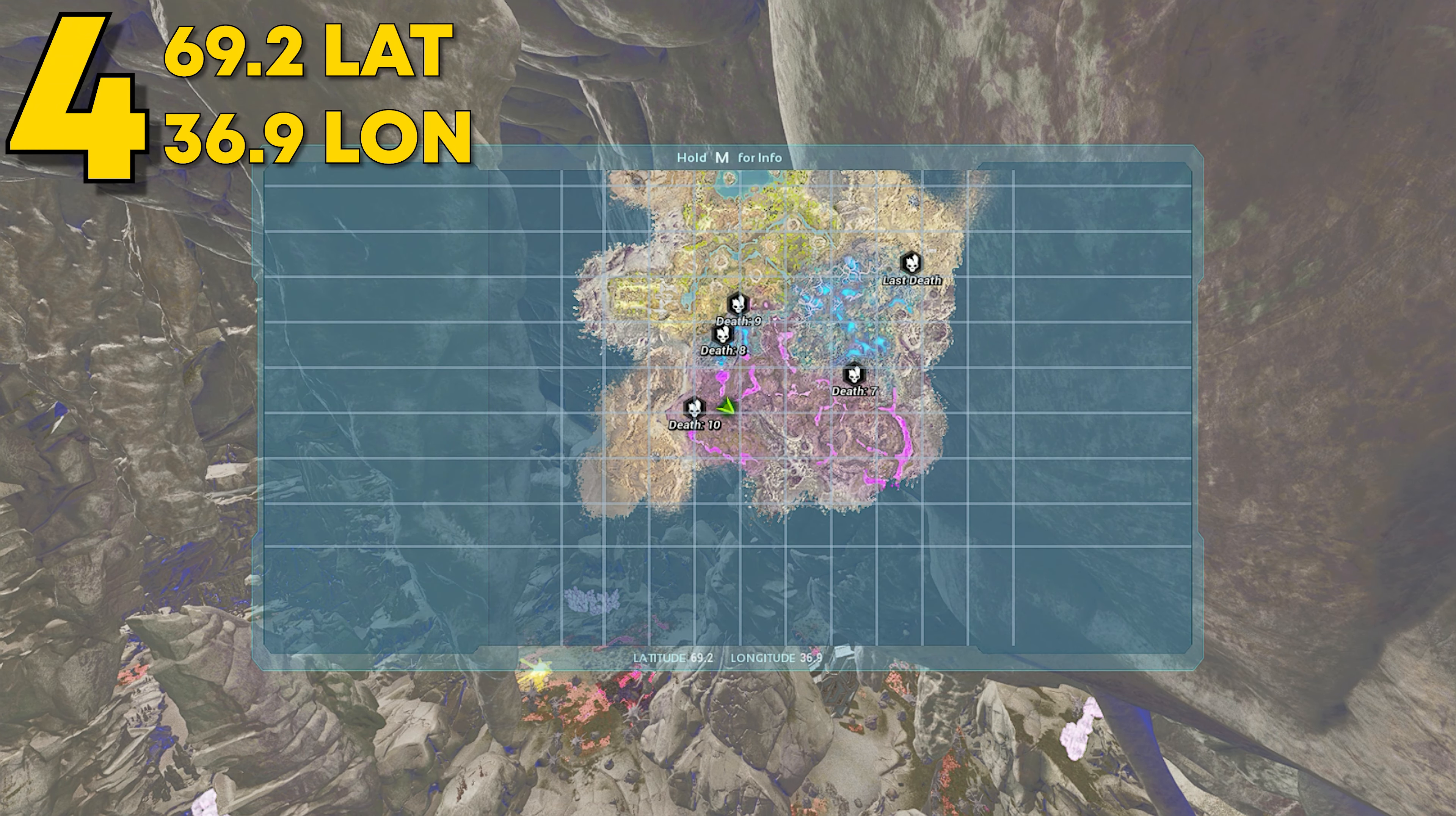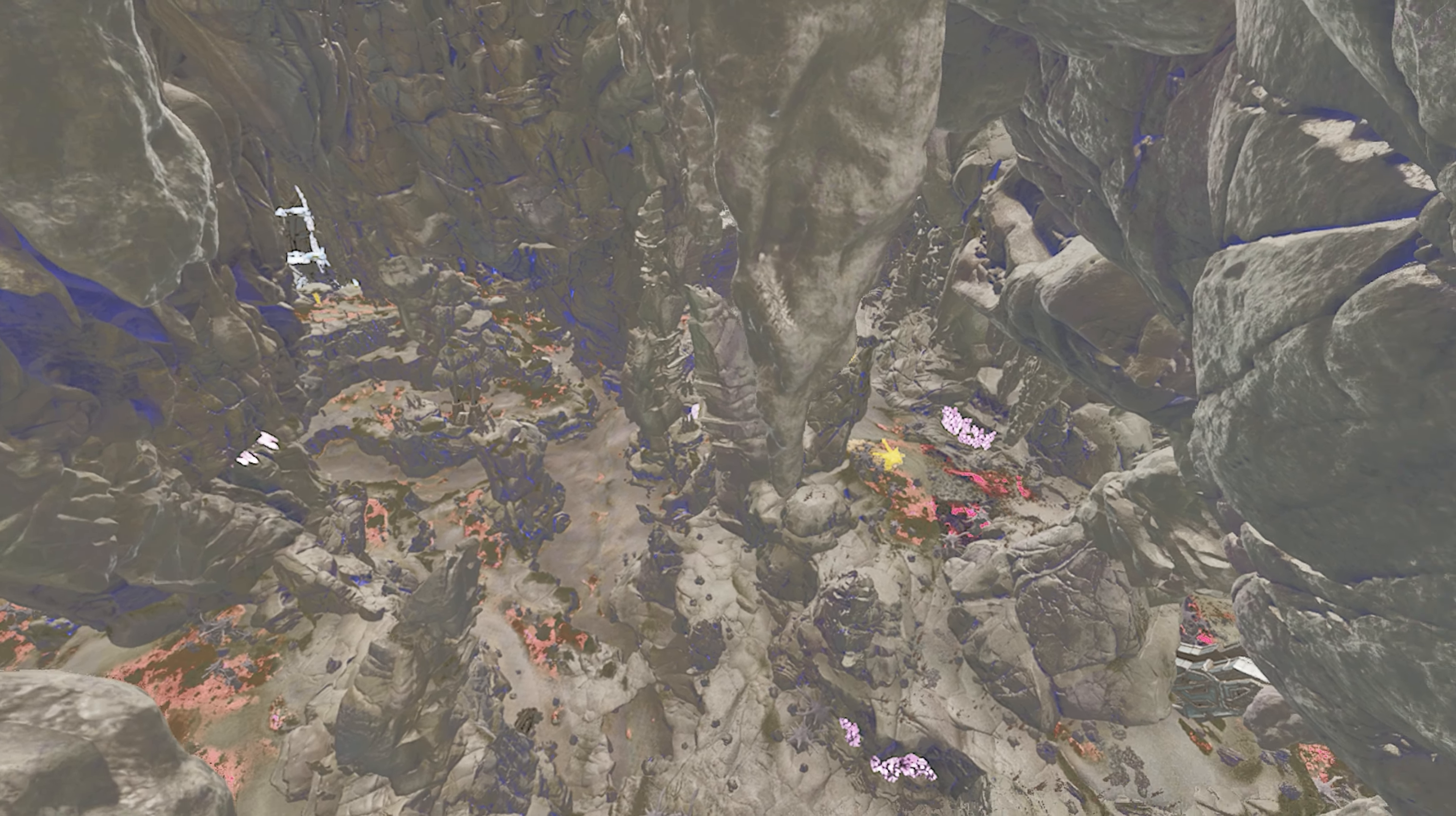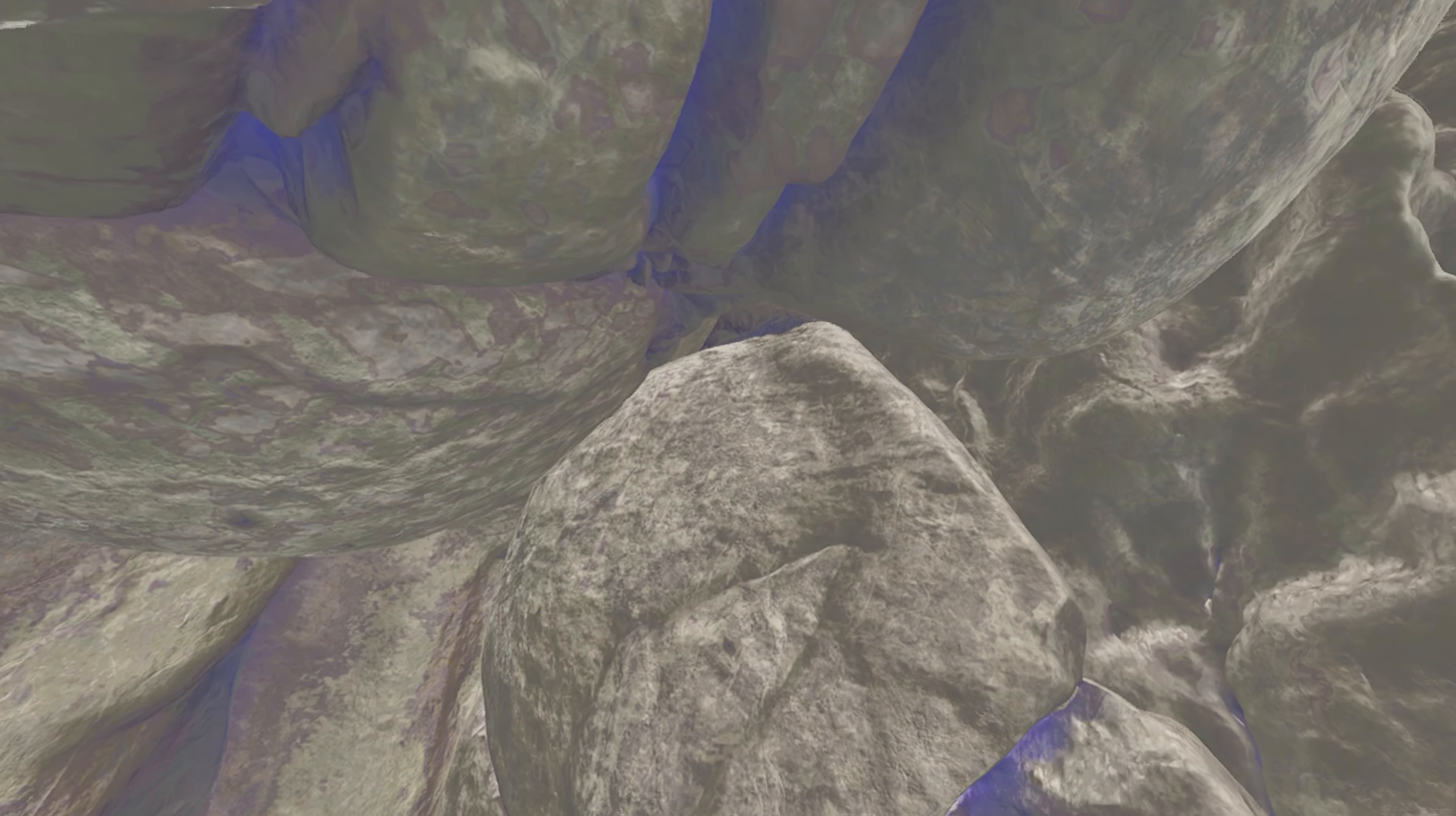Coming in at number 4, this can be found at 69.2 latitude and 36.9 longitude. And then there it is on the map. This next spot is probably one of the best spots on the map. These last three are all pretty overpowered.